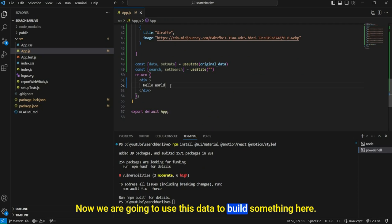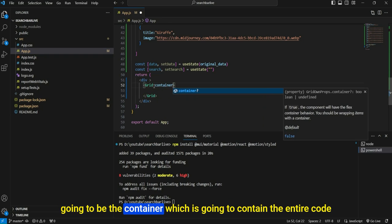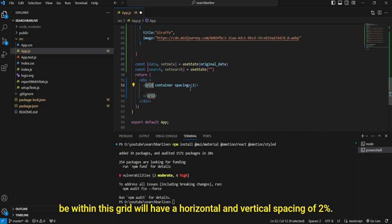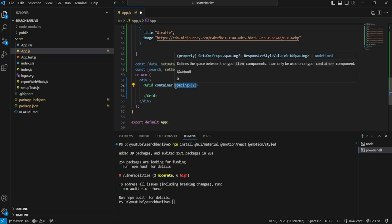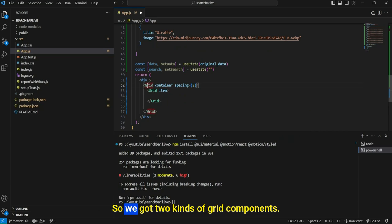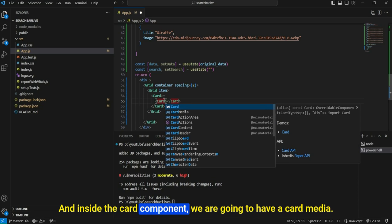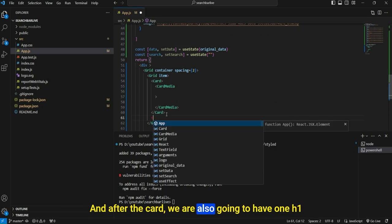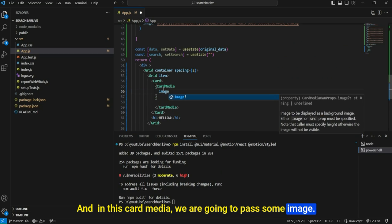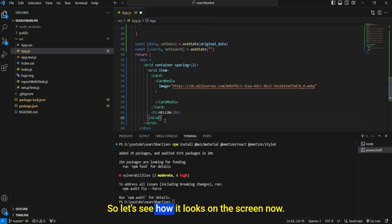Now we're going to use this data to build the UI. First, we'll build a Grid with container prop, which will contain the entire layout with a spacing of two. Inside this grid, we'll create another Grid component as an item. Inside that, we'll have a Card component, and inside the Card, a CardMedia. After the Card, we'll also have an H1 tag. In CardMedia, we're going to pass a static image URL for now, just to see how it looks on screen.